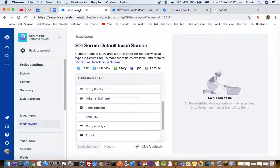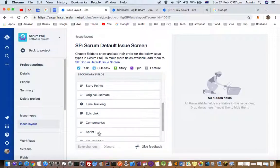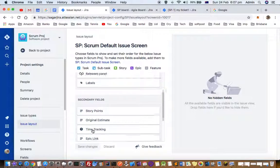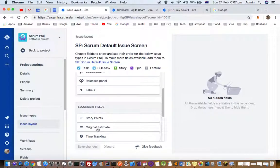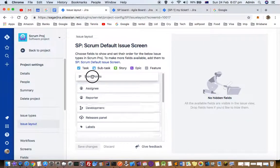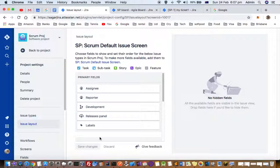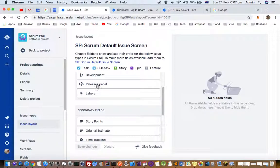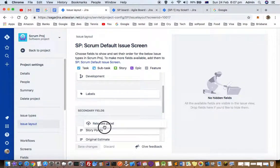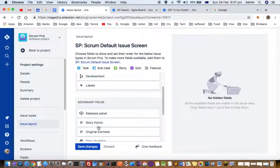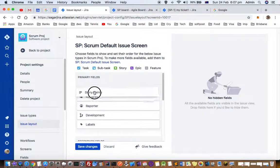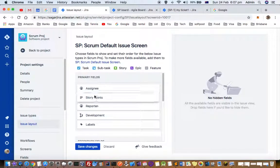Let's try to move some fields around. I'm interested in showing story points at the top, so I'll just drag and drop it. Right after assignee, it will show the story points. Now I'm going to refresh that ticket.